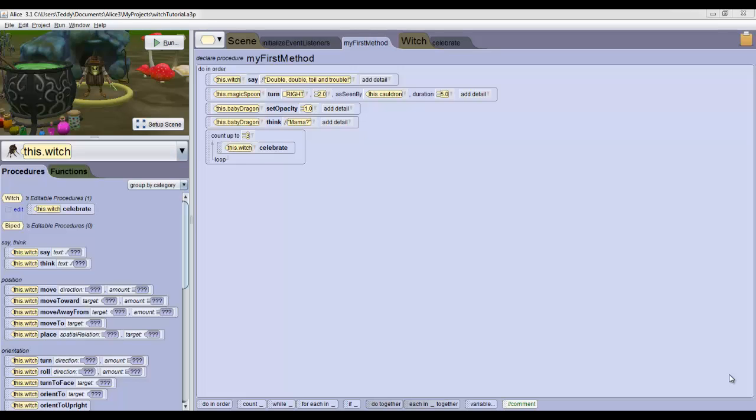We're now going to write code to make the dragon fly away when we press the letter F. Now I'm going to let you finish, but we're going to write the shortest method of all time.